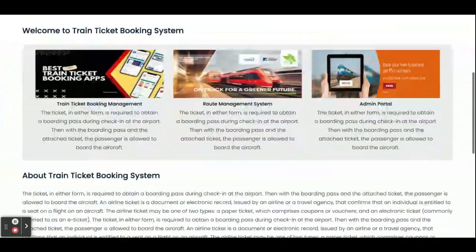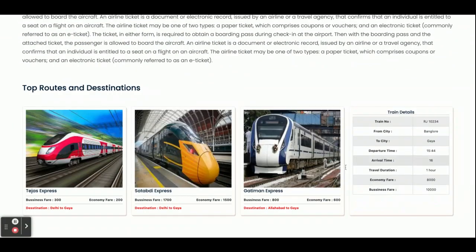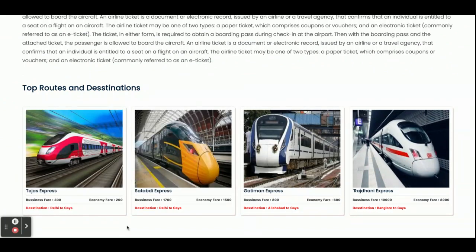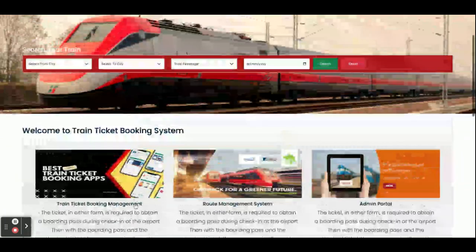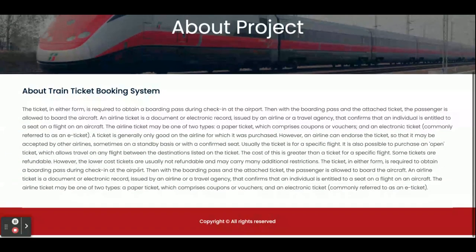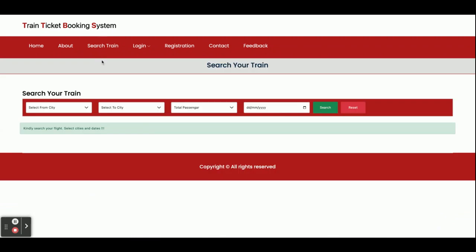Once you run the project you will get this home page. All details are coming from the database — you can see some of the routes here. If the customer wants to search, they can search from here. All the dropdowns are dynamic. This is the About page, which is static. This is the Search Train page.